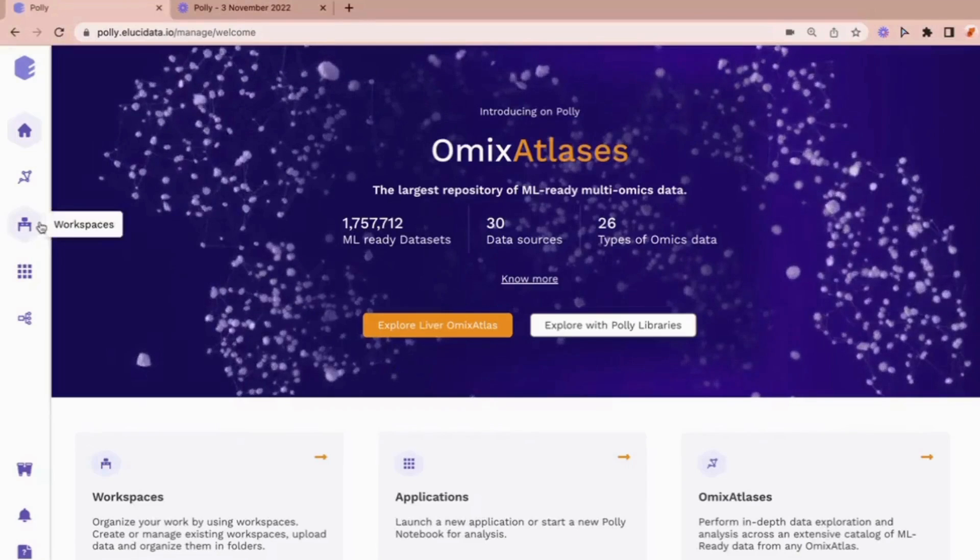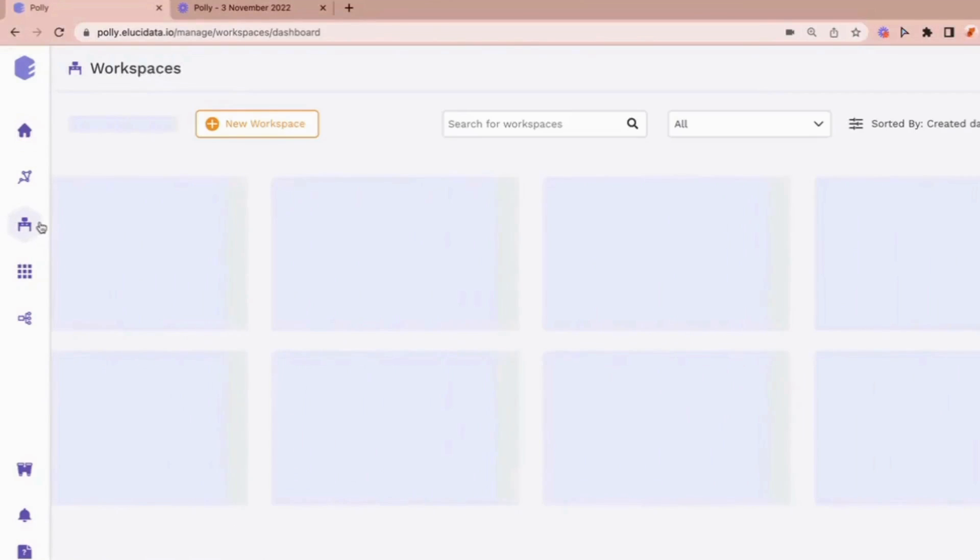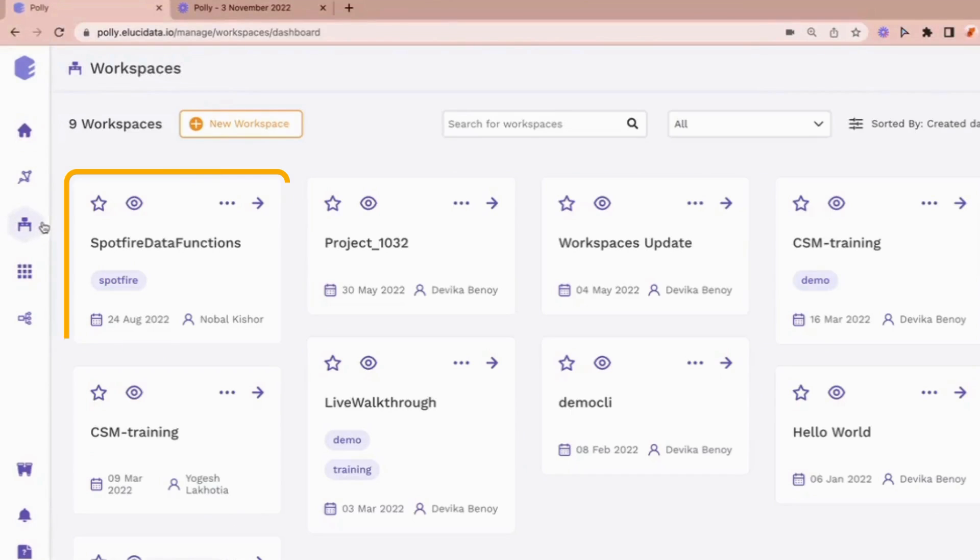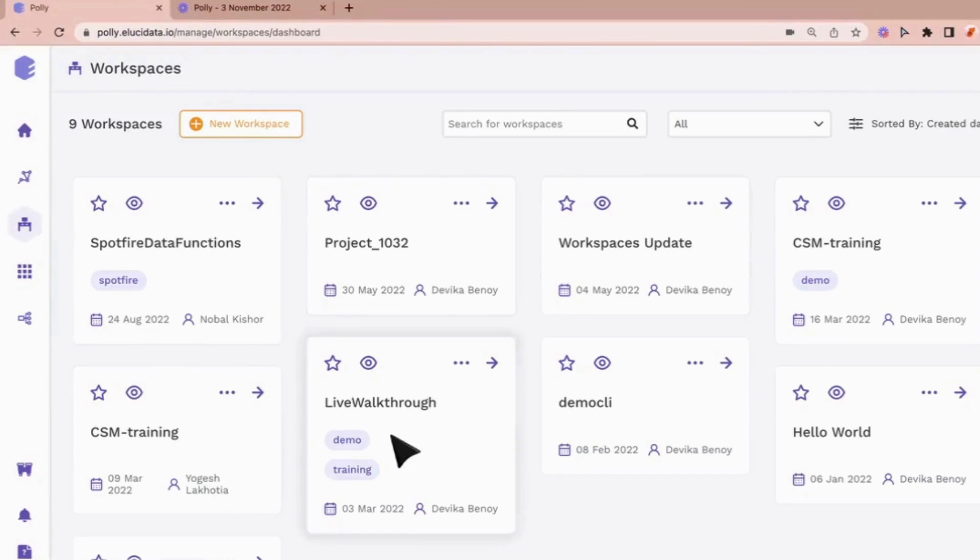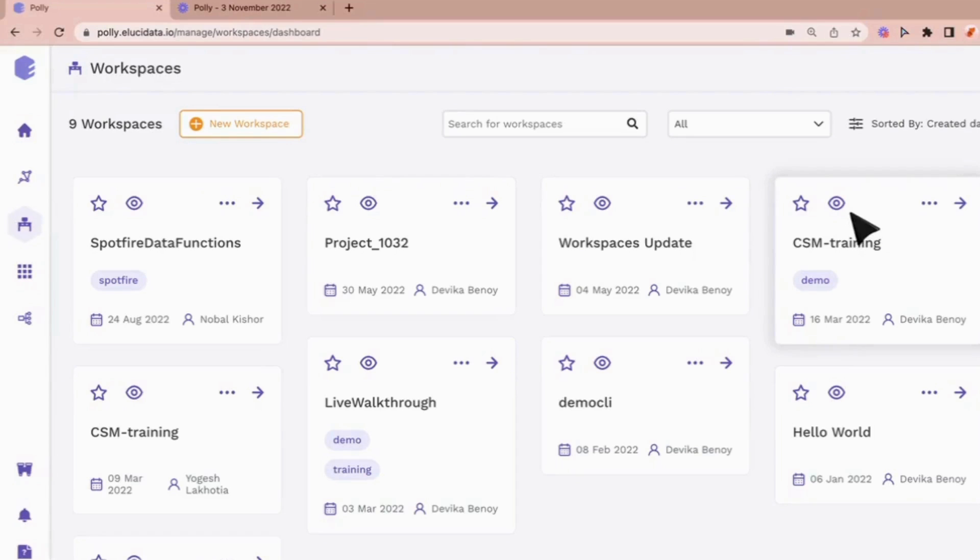Firstly, workspaces can now be viewed as cards with details such as creation dates and owner names on them. You can easily identify the workspace of your choice and perform basic operations such as editing the details or archiving them without necessarily entering the space.